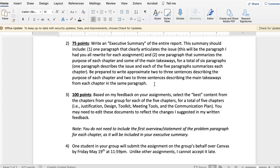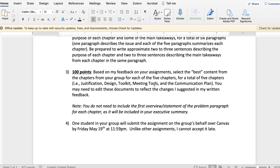That's 75 points. The remaining 100 points to make 200 points is to virtually staple your assignments together in a way that you select the best content from the chapters of your group, and you'll have a total of five chapters. You might need to edit the documents to reflect some of the changes I suggested in my feedback, but that's pretty much it.